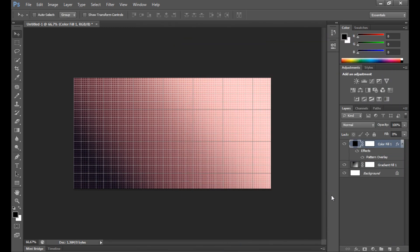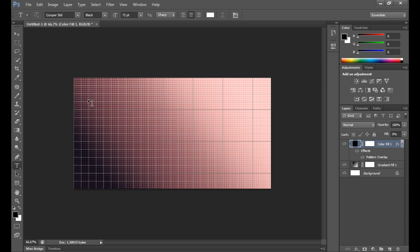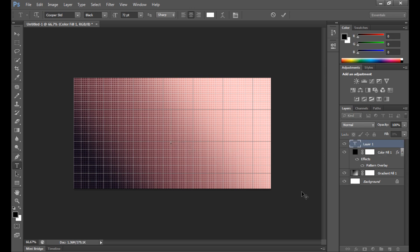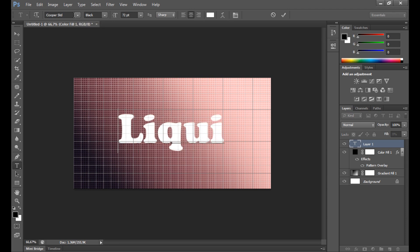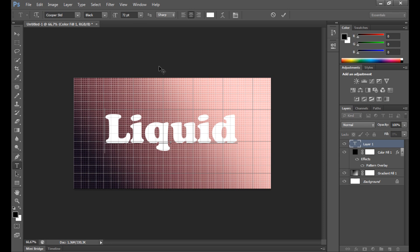Right now we can write our text. Click T and you should select the area where you want to write. I had some problems, so I just click right here. Remember to select your font size and your font style. My font style is Cooper - I think it's good. But you can download some different font styles if you want, of course. Right now write your text. Transparent is too long, so I write Liquid. It's also okay, don't you think?